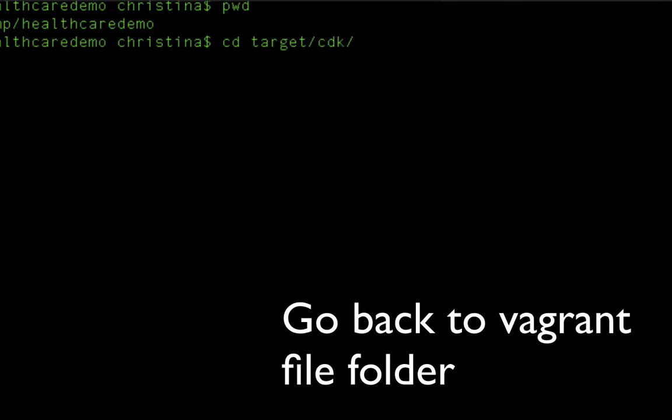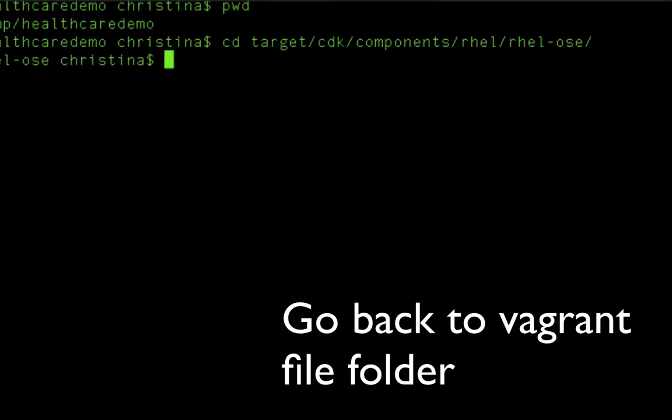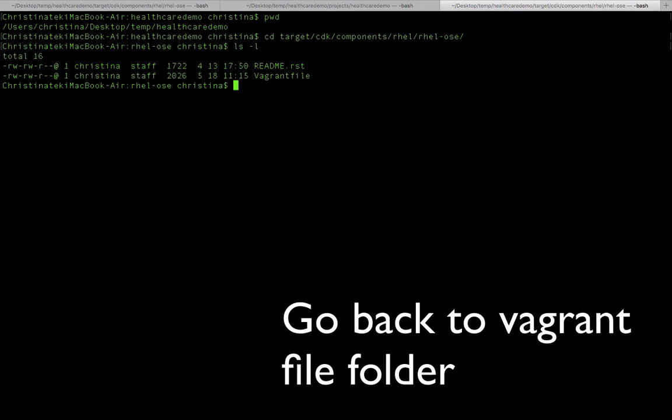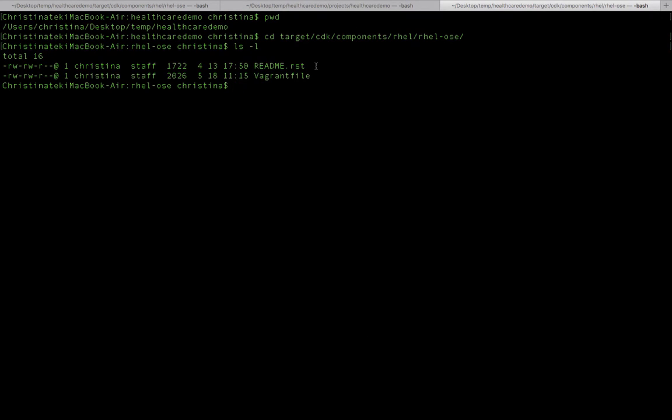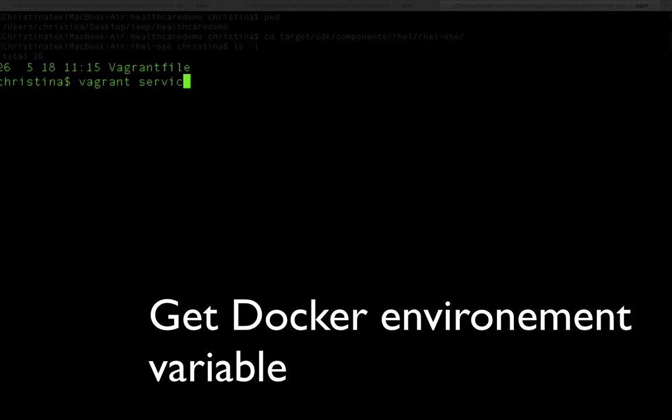To do that, we need to go down to the project. But before we do the actual deployment, there are several system environments that we need to set. First of all, go into the cdk/components/rhel/rhel-ose directory - it is the place that has the Vagrant file. Here we're going to call the service manager.